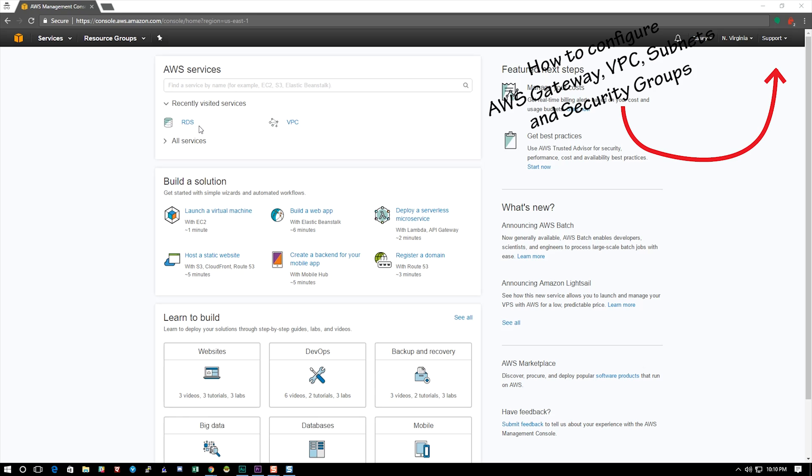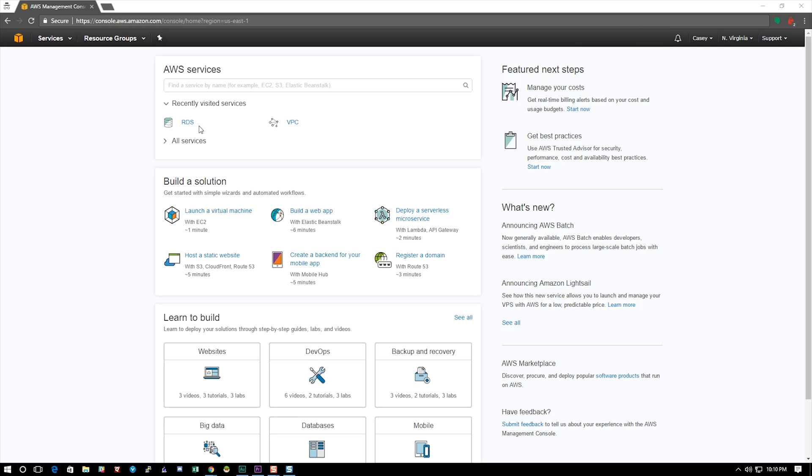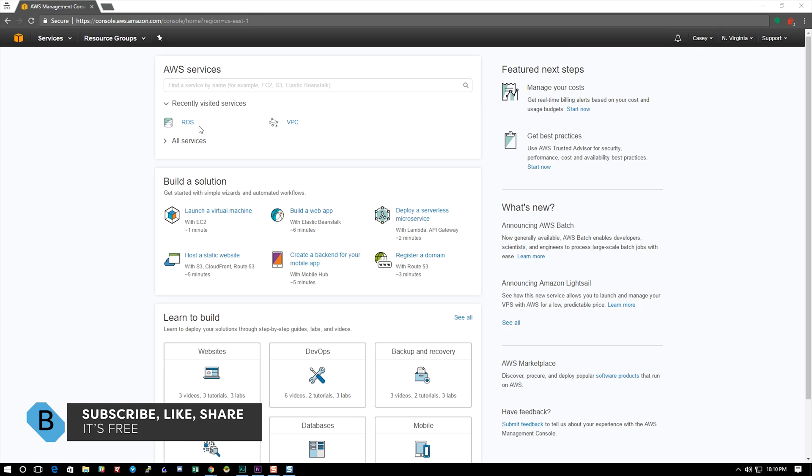Now if you haven't seen my video on how to create networks in Amazon's platform please go ahead and do that. We are going to quickly go through how to create a subnet for your databases, but it might be helpful for you to understand how to create other subnets and VPCs before we do that. Also if you haven't, please like, subscribe, or share this video so that we can continue to produce them.